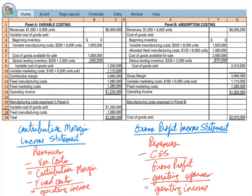We can see here that we're getting two different numbers for operating income — $1,230,000 under variable costing and $1.5 million under absorption costing. Remember, variable costing only expenses variable costs as part of cost of goods sold: direct materials, direct labor, and variable overhead. Those three items only get expensed when a product is sold. However, any fixed cost — like rent on the factory — under variable costing is expensed when incurred. So we can understand why in some instances variable costing will give us a lower operating income, especially when we're not selling as much.